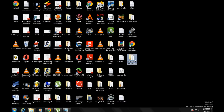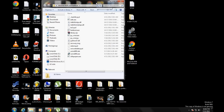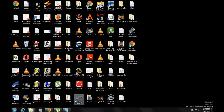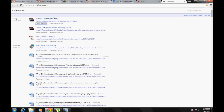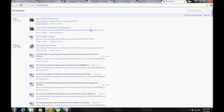Extract the files wherever you want, just make sure you remember where you extracted them. You will see that the recovery.img is in this folder. After that, you have to download the Lenovo PdaNet drivers provided by Techol80, which is the site that helped me understand how to root this device.